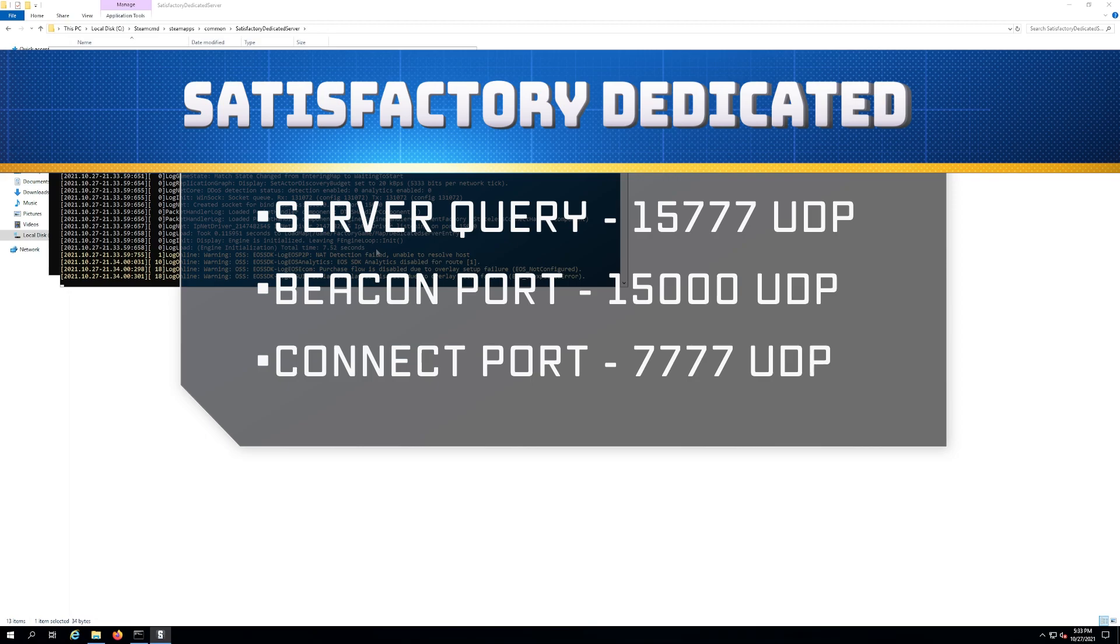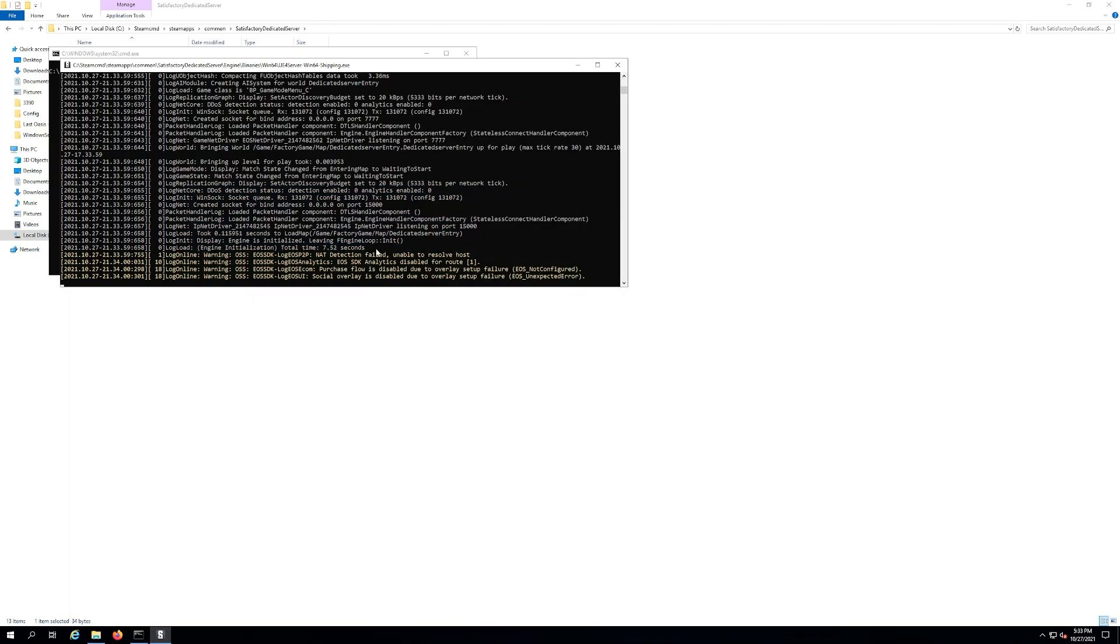But for your router and firewall, they're all done a little differently. And so what I recommend you do is you google your model number of your router with how to open ports. And then you're gonna hopefully find either a description or a video on how to do that. They're all just so different. If I showed you on mine, it's not gonna do much good unless you have my exact model.